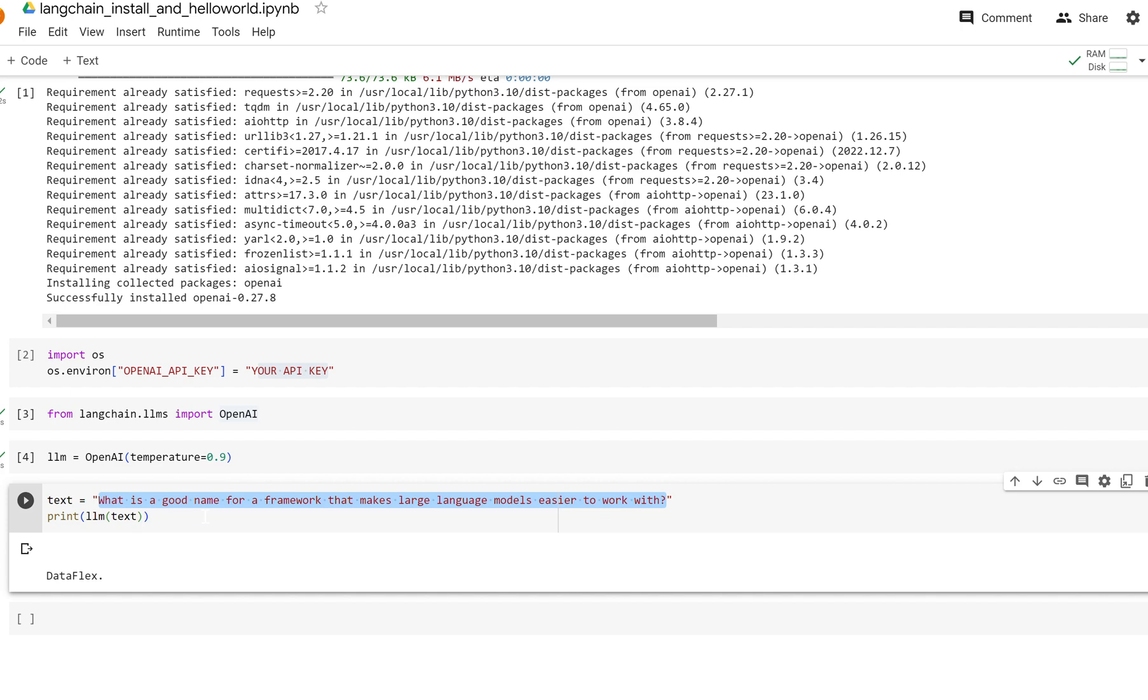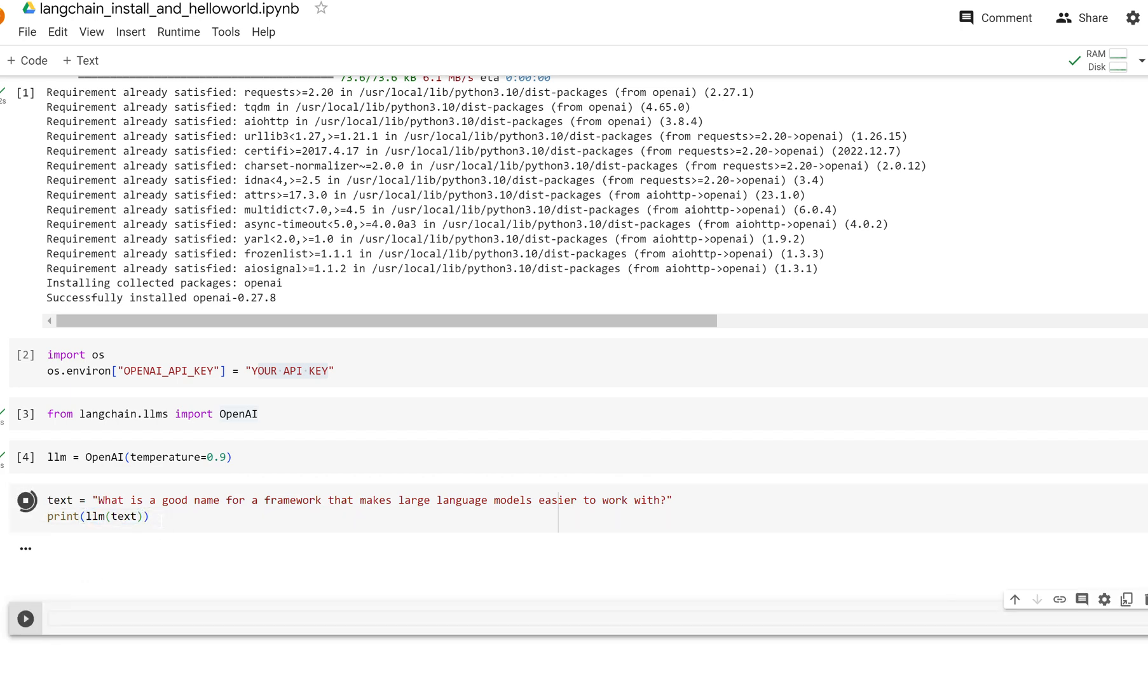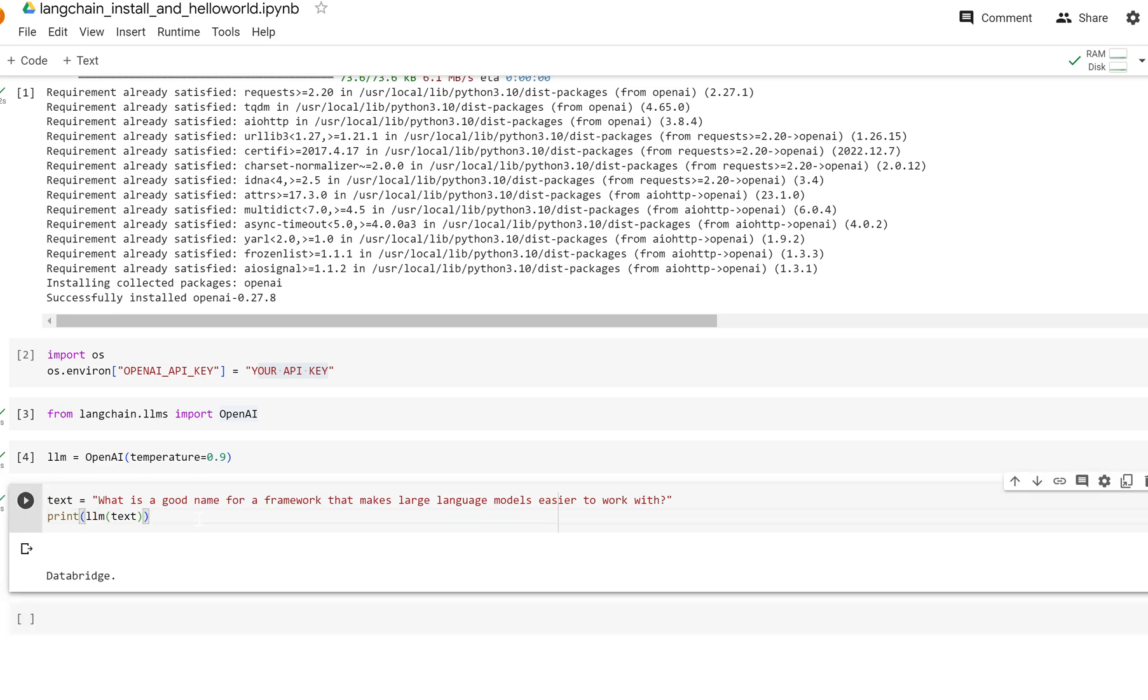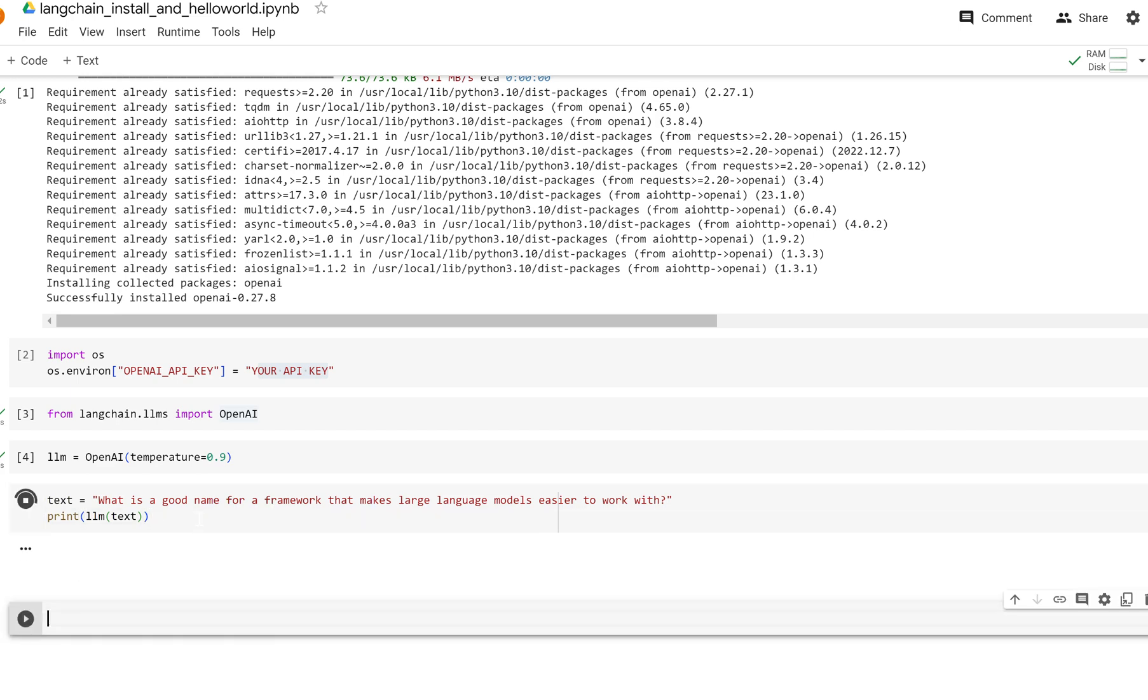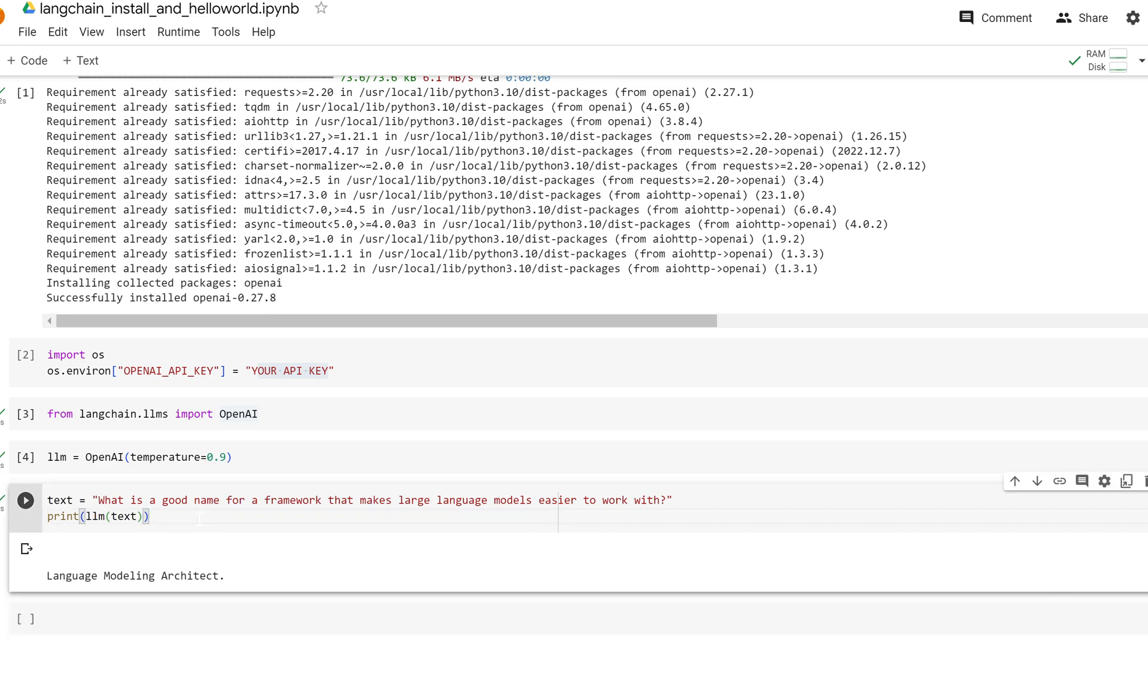What we're going to do is generate names for 'what is a good name for a framework that makes large language models easier to work with?' We know it's Langchain, but we're going to pass this text into the LLM and it's going to give us some names: Data Bridge. If you do it again, your chances are you'll get a new name: Language Modeling Architect.